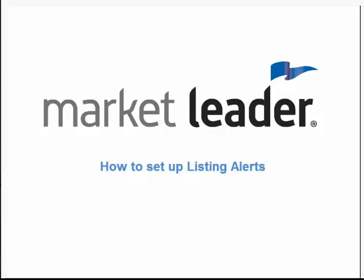Setting up listing alerts in your Market Leader system is a time saver as they're completely automated. It's a great way for you to stay top of mind with your home buyers and ensure you're sending them information they need.